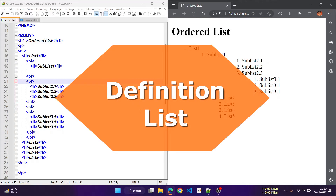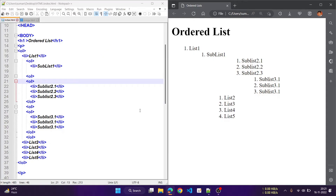Another type of list available in HTML is called the definition list. It is used for glossaries and similar content. It represents a set of terms and their definitions. The list is the content of the dl tag, the terms being defined are the content of the dt tag, and the definitions themselves are the content of the dd tag.